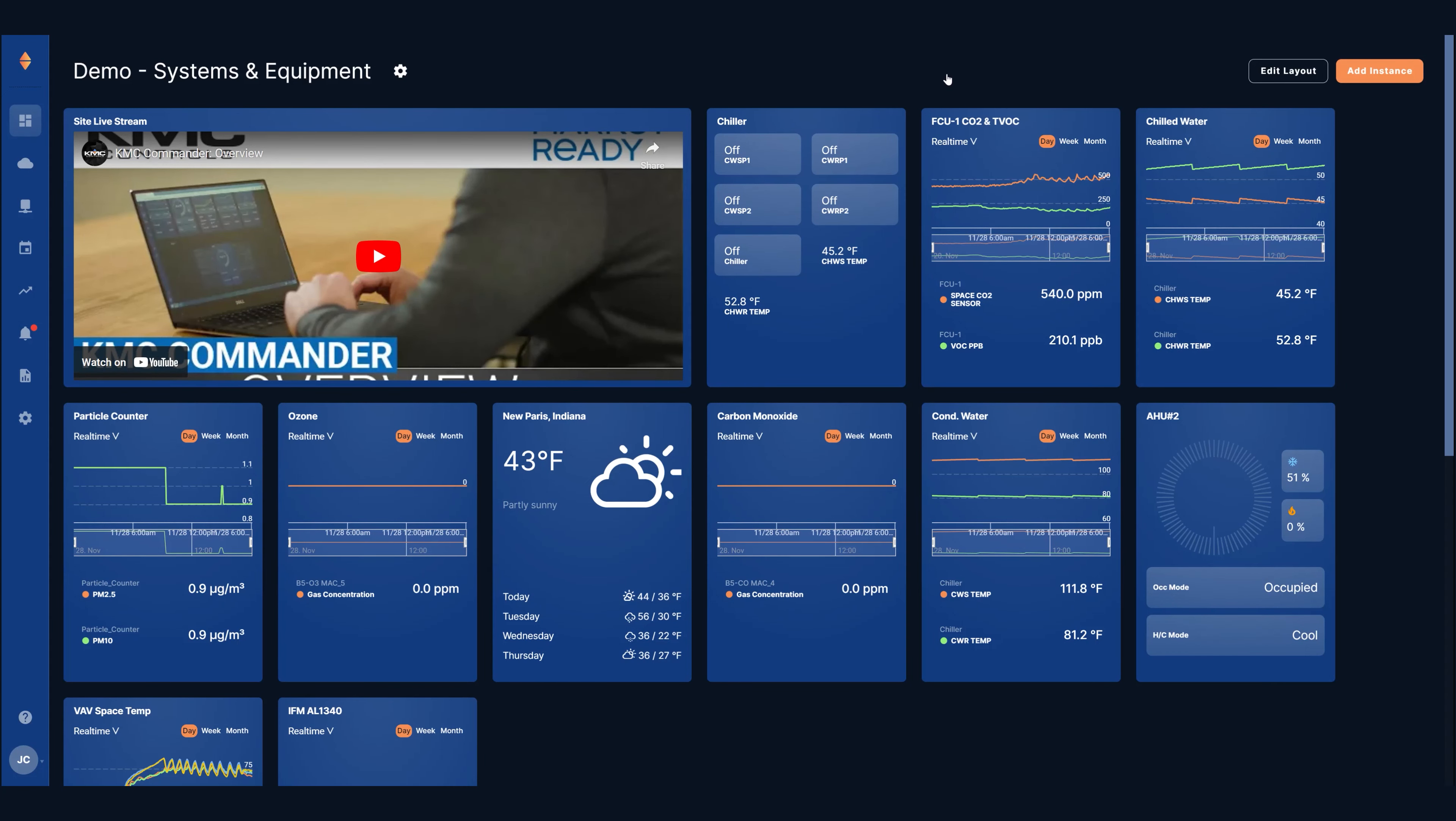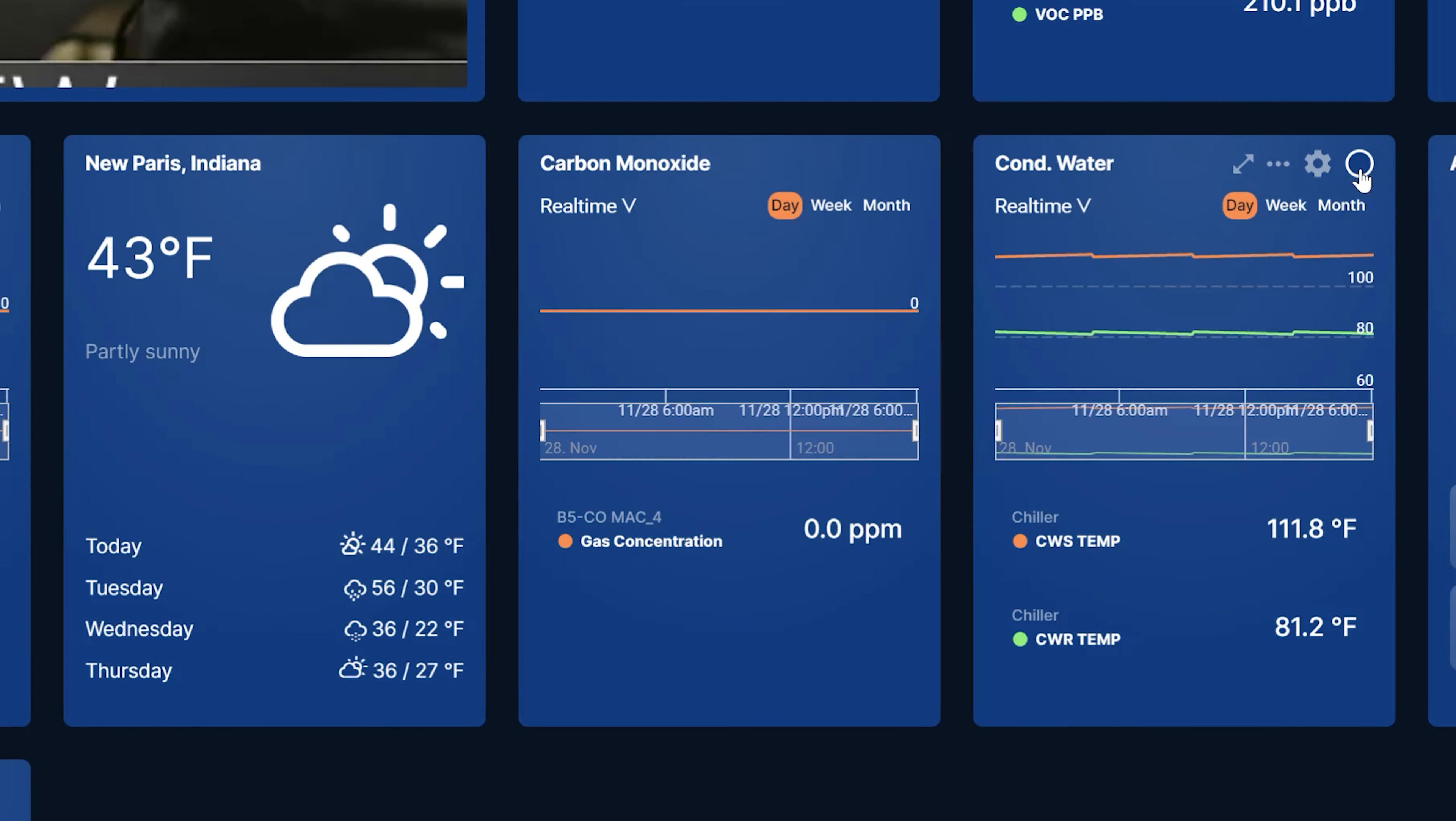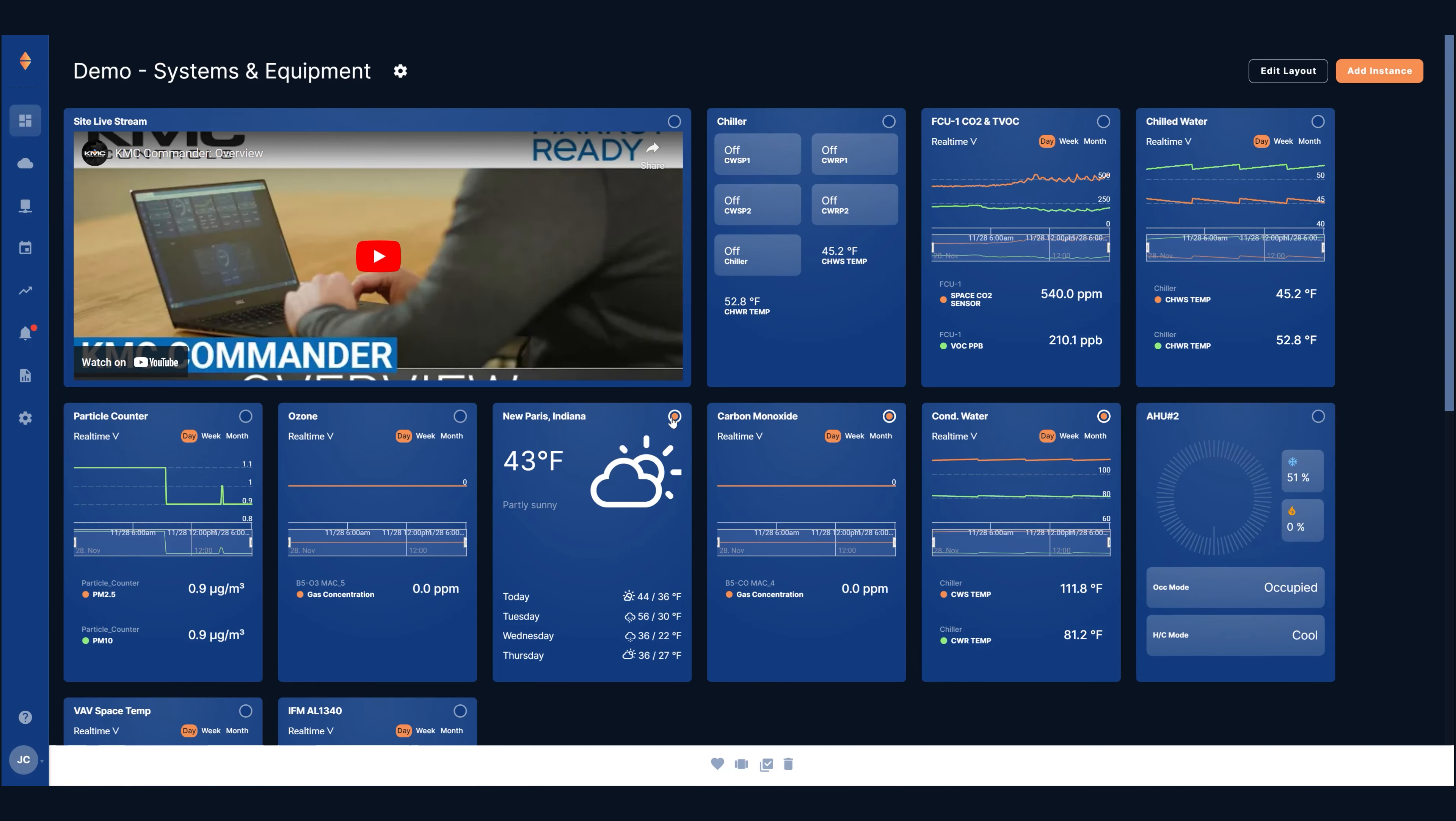From a dashboard where you have the standalone cards ready, select the cards you want to add to the deck by clicking the circles that appear in the upper right corners. When a card is selected the circle fills in with an orange dot. This causes a white toolbar to appear at the bottom of the dashboard.